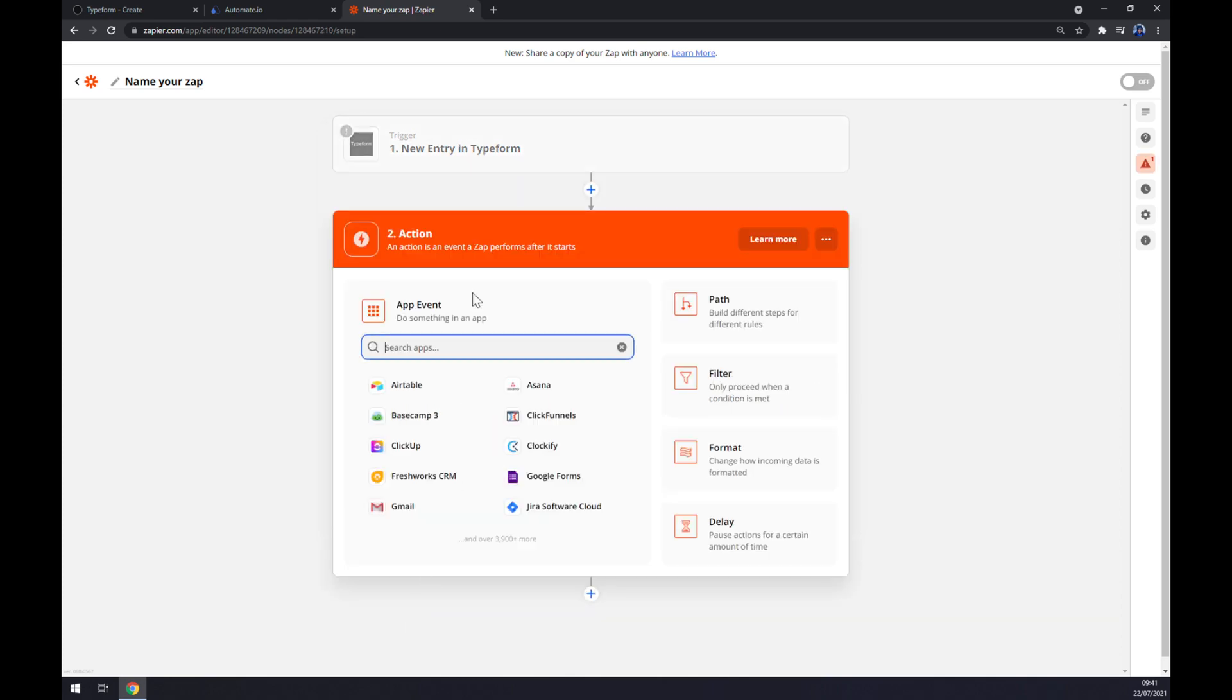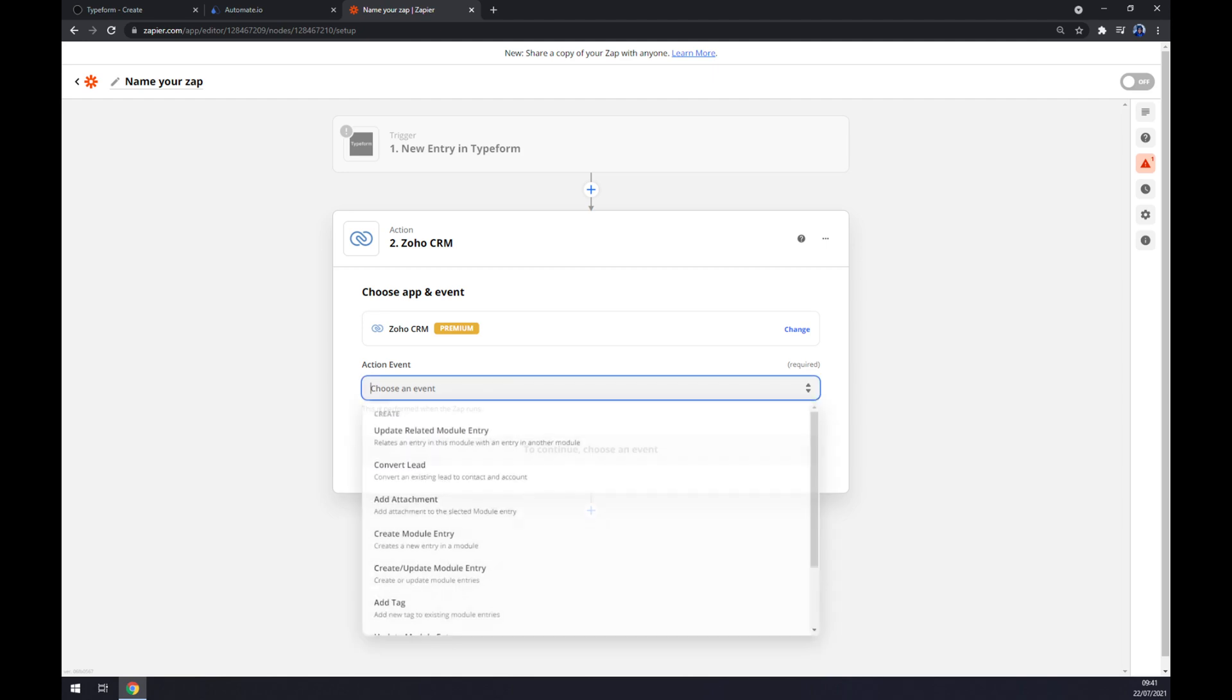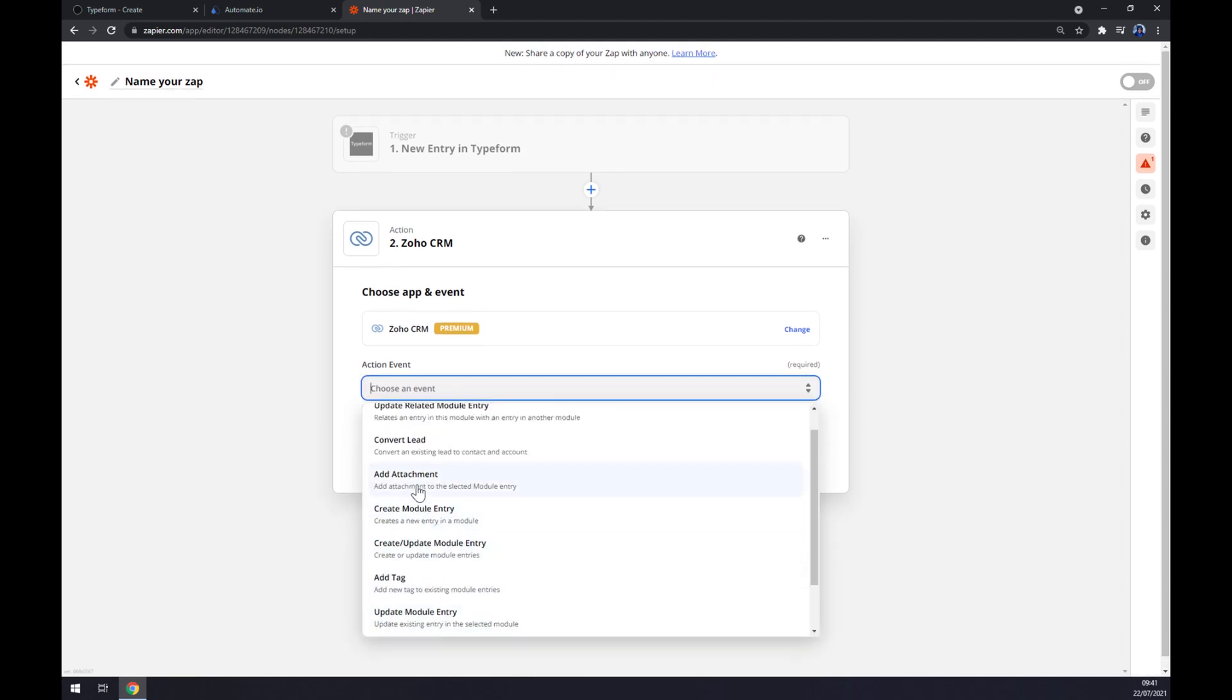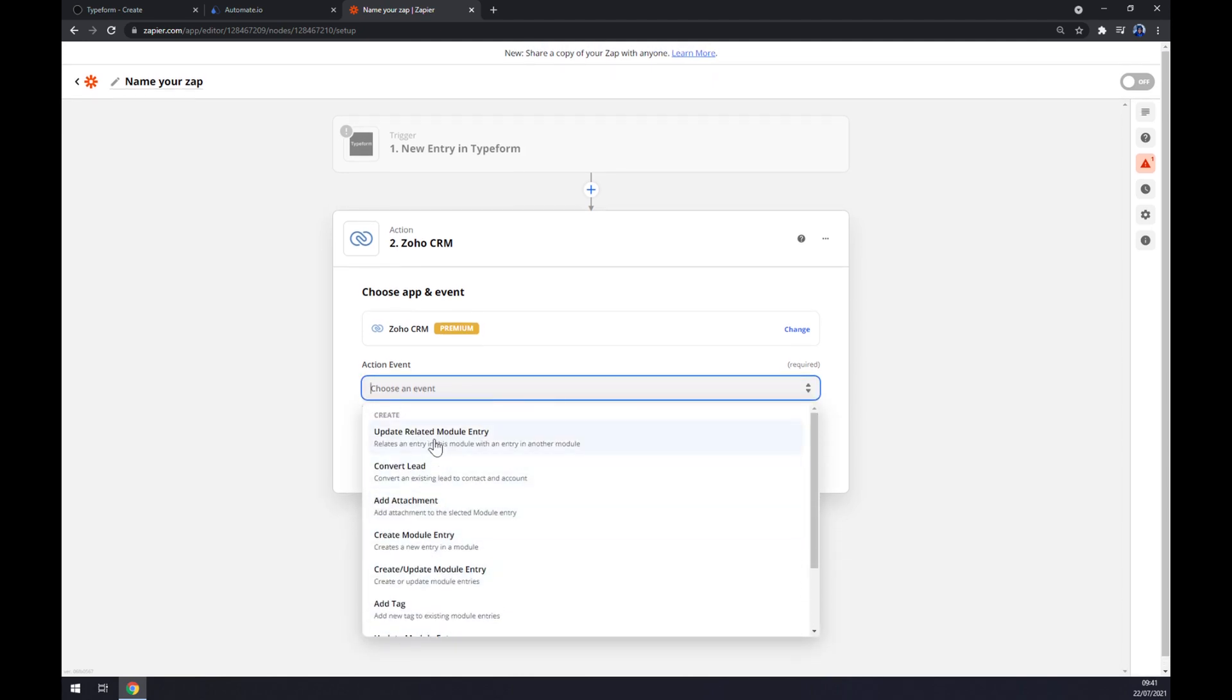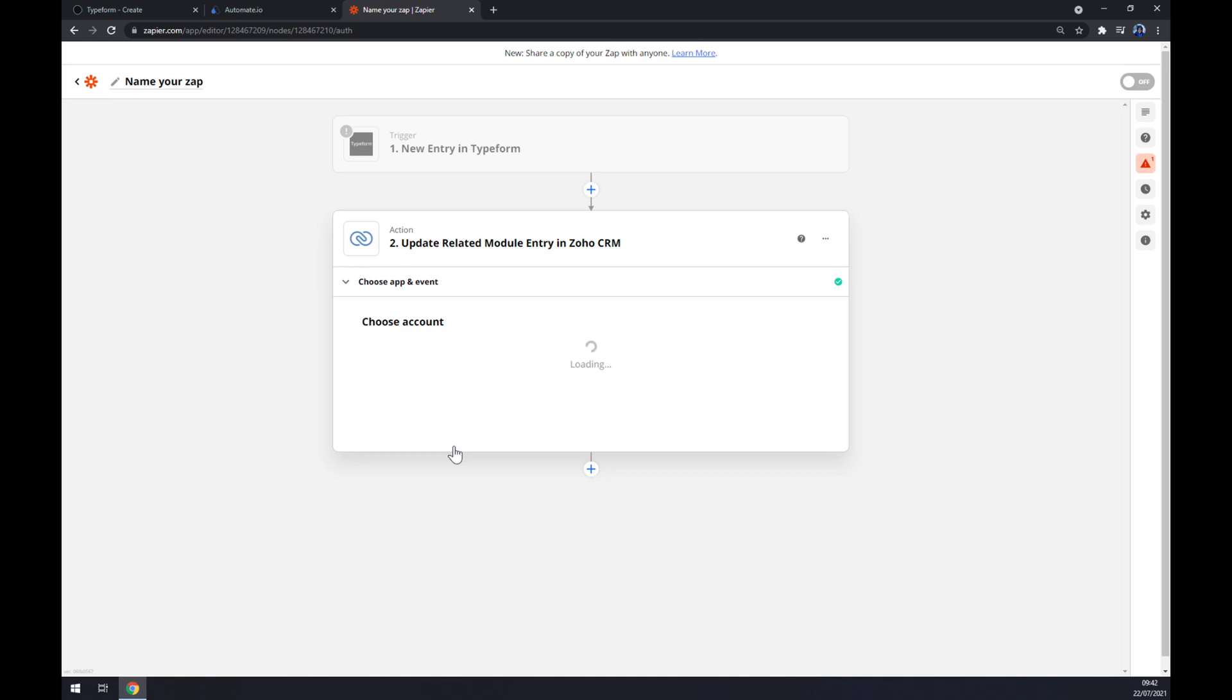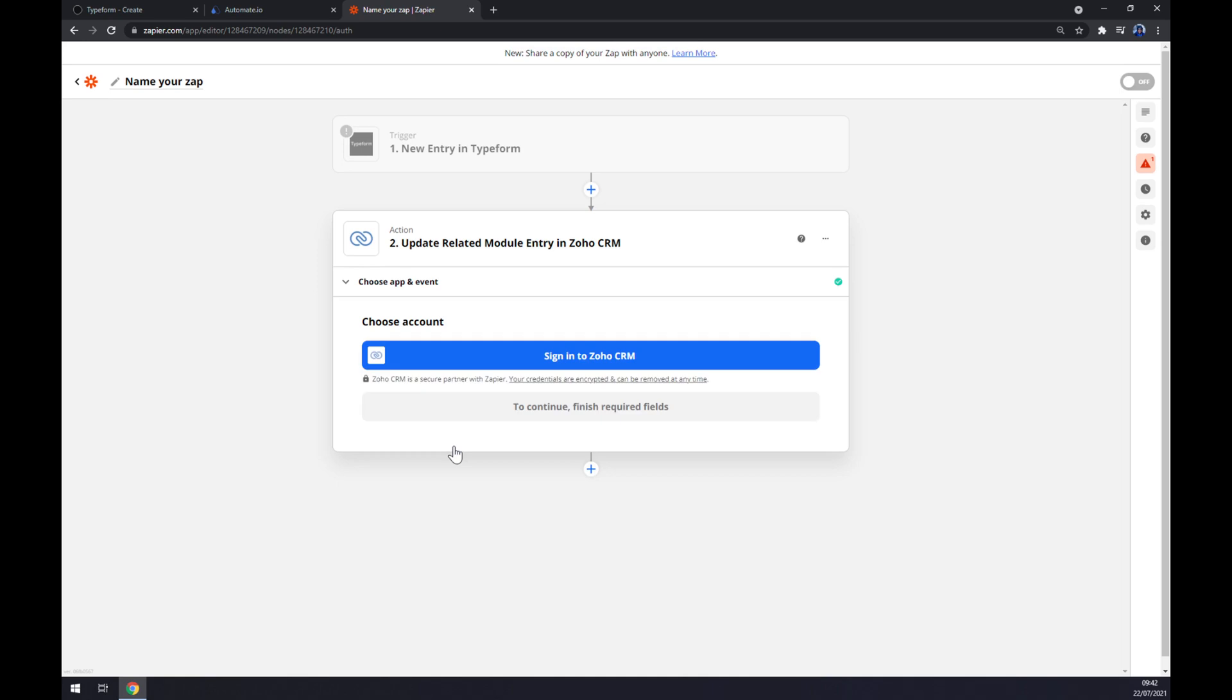Straight away the second action, we should as you probably thought start with Zoho CRM. We have to manually pick the action event as well, but let's stick with the first one and the last thing is we have to sign in to Zoho CRM account. And that's about it. So thanks for watching and see you on the next video.